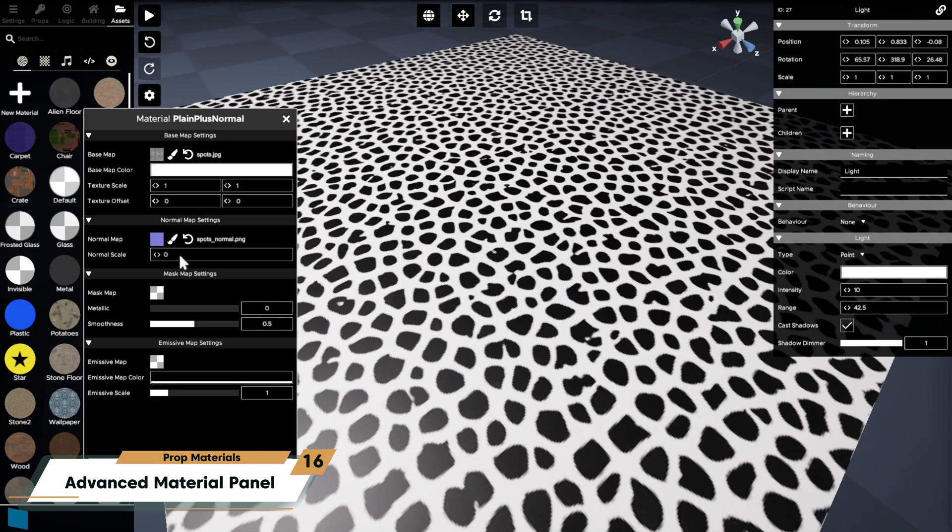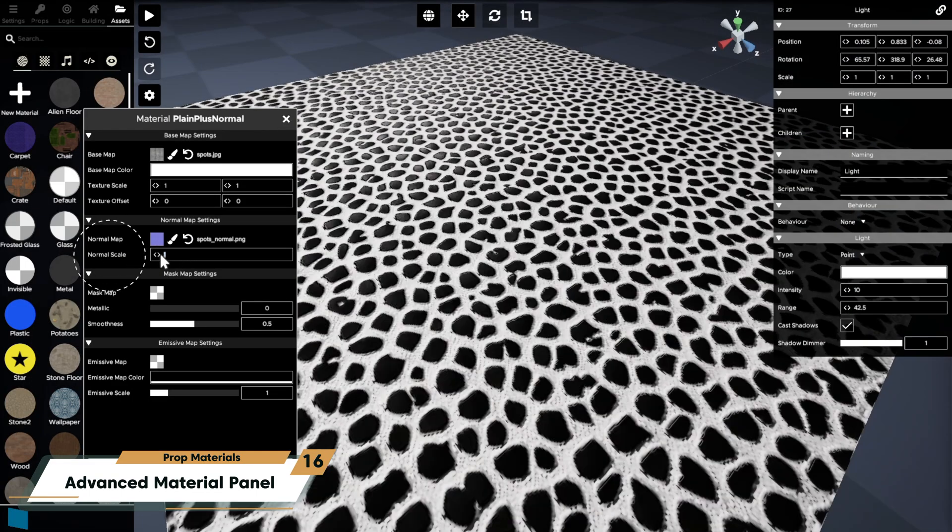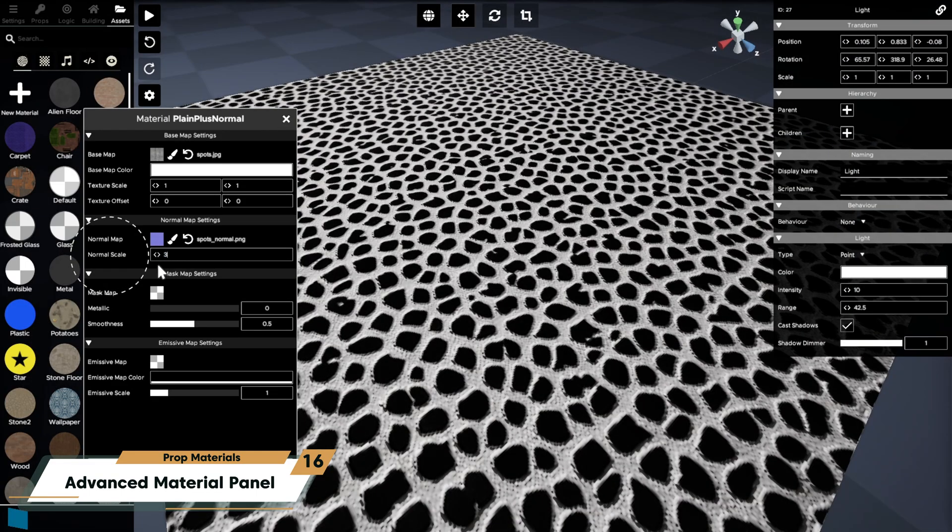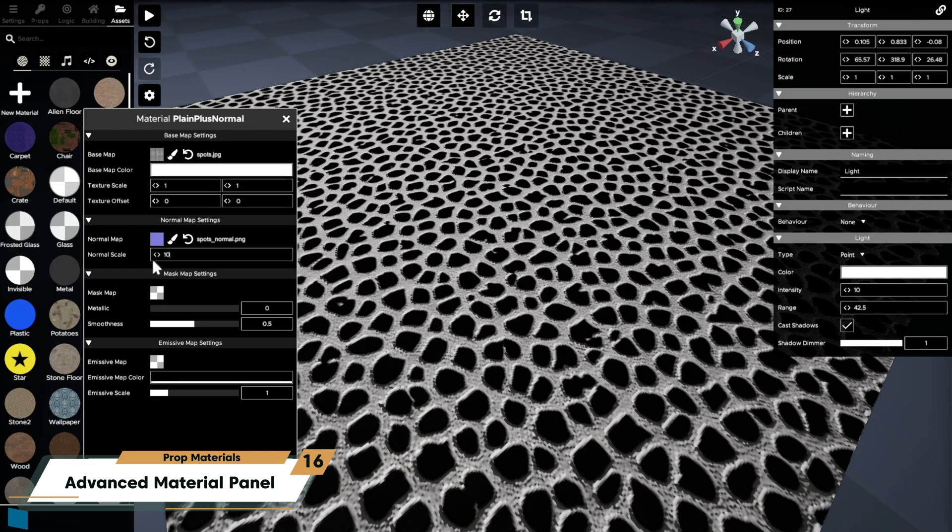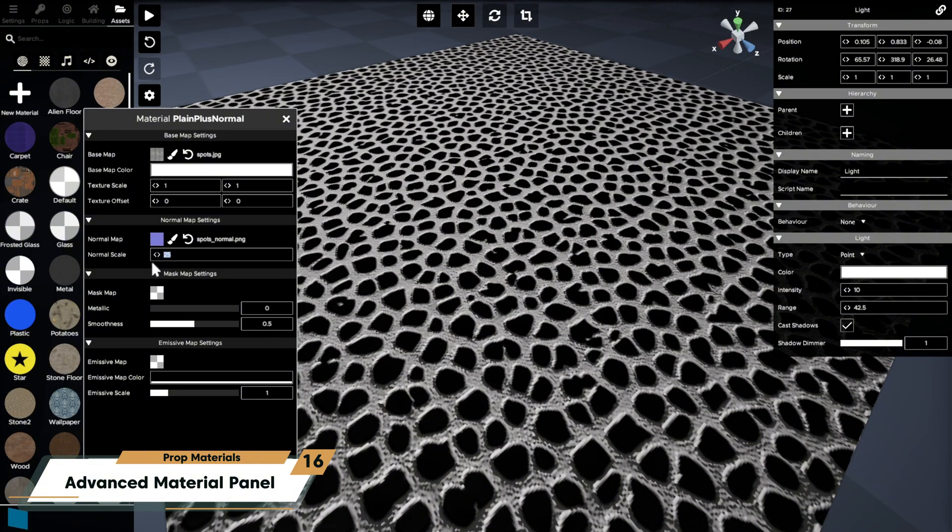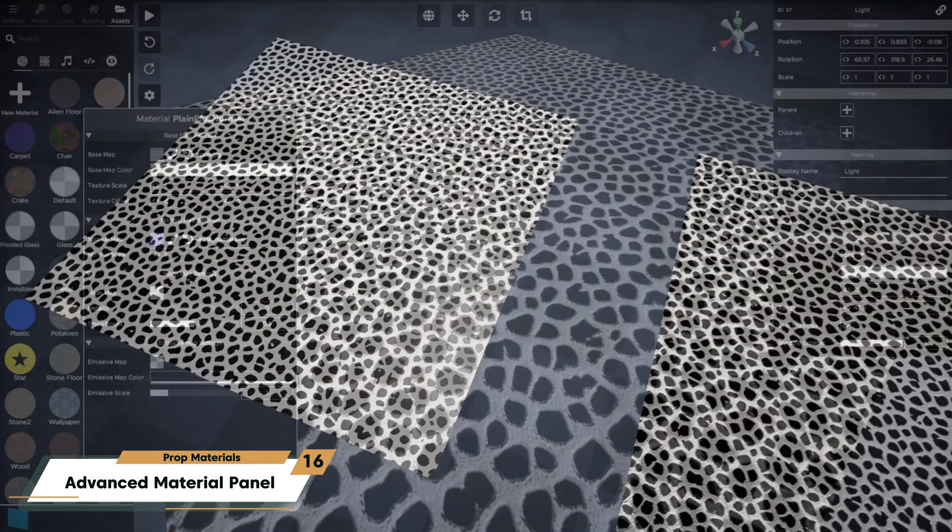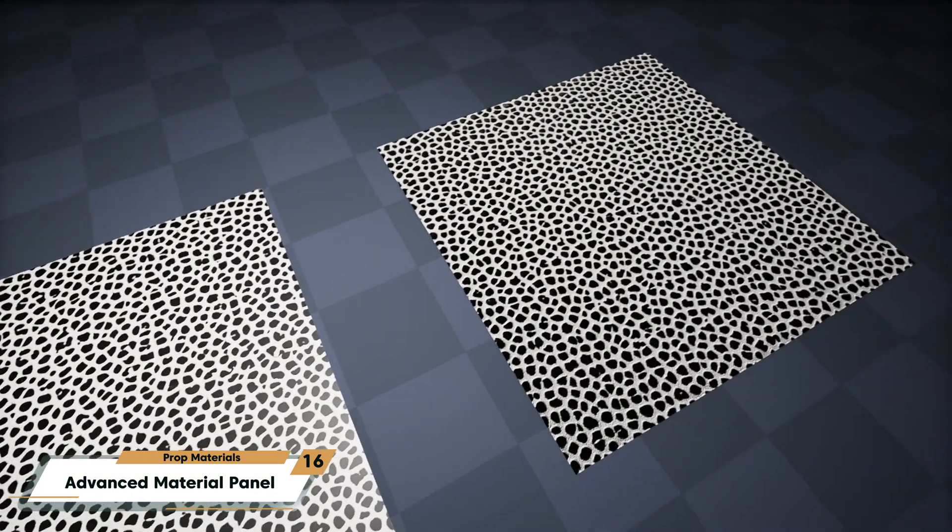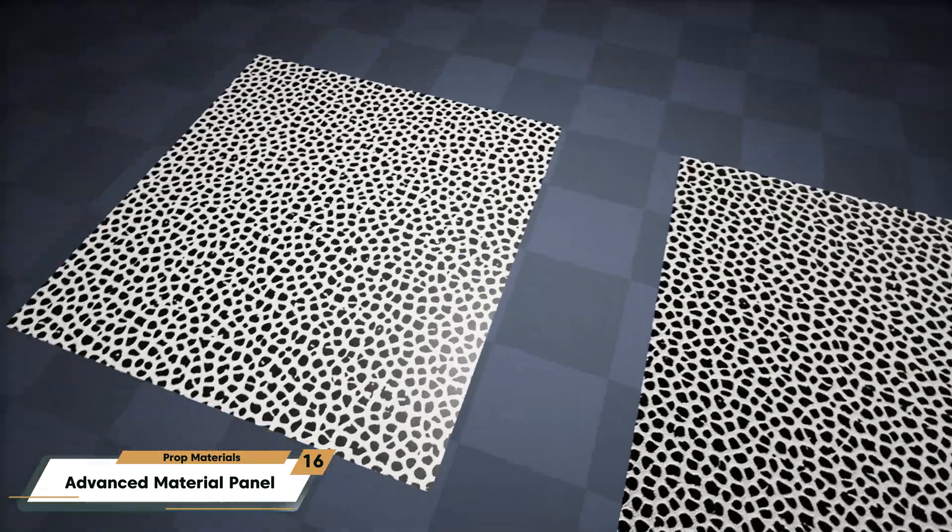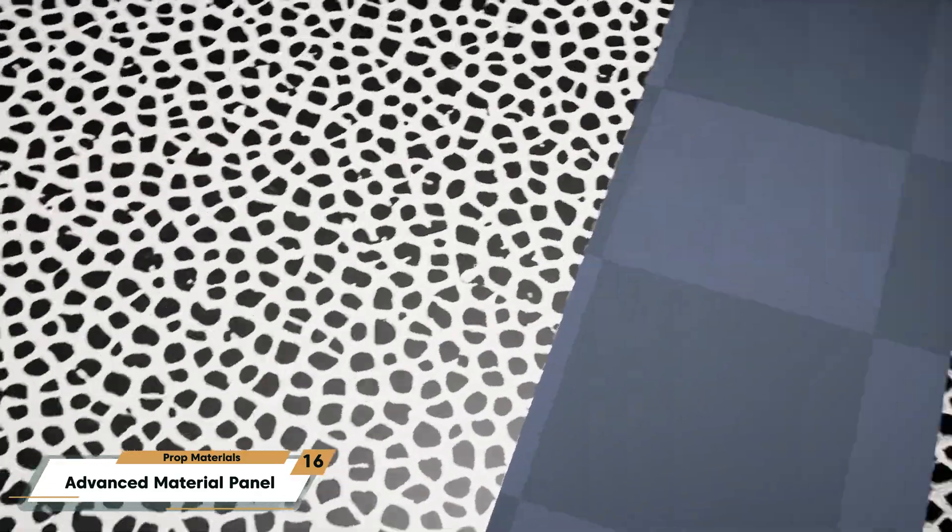The normal map scale controls how strong the effect appears. Increasing the scale makes the simulated bumps and grooves seem deeper and more pronounced, while lowering it makes the surface appear flatter.